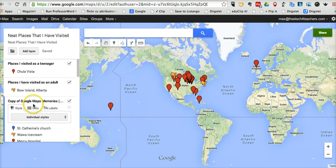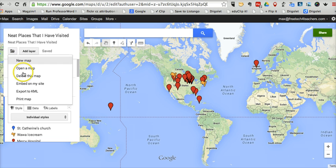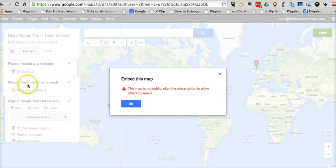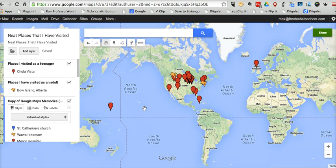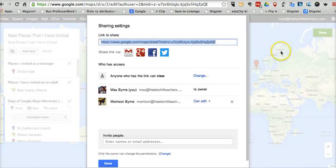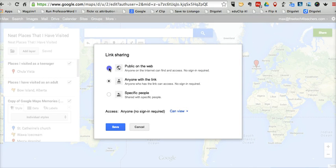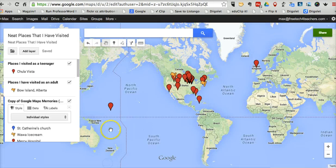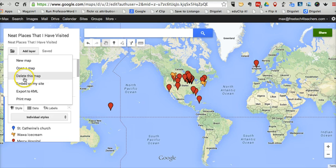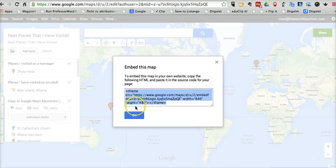Now, let's take a look at some of the options for sharing this map. Go over here to this little folder icon and click that. We can now select embed on my site. And I'll get that little warning that I didn't make the map public, so let's make sure I make that public. There we go. So I made it public for anyone to view. And now we'll embed on my site.